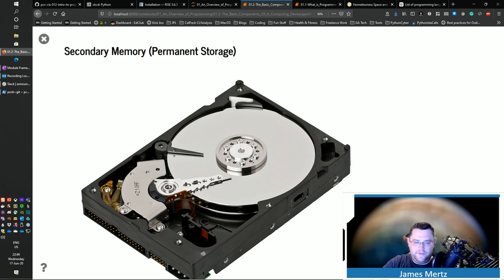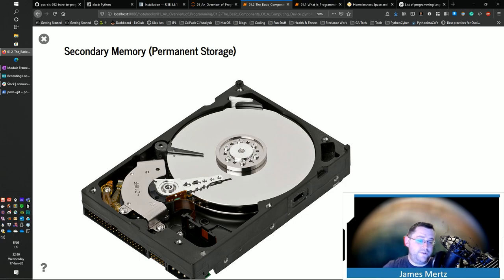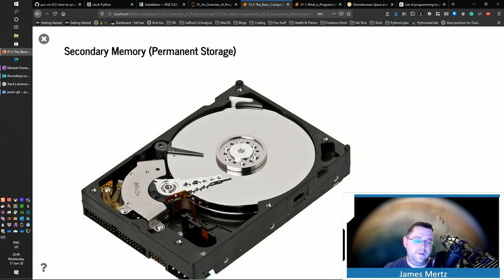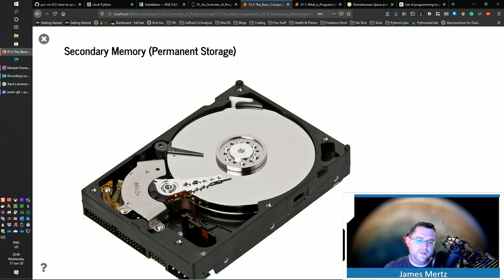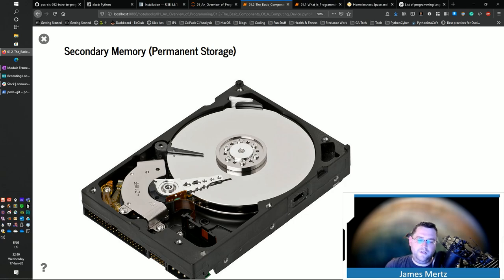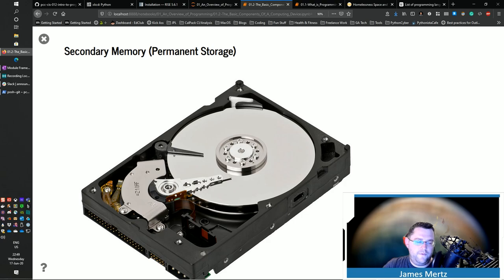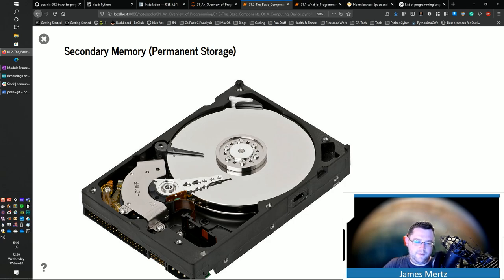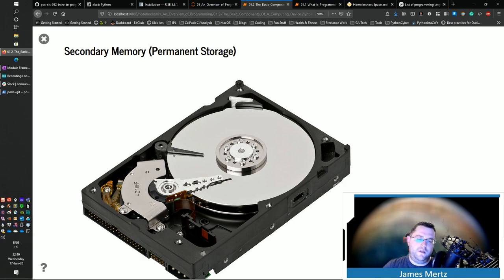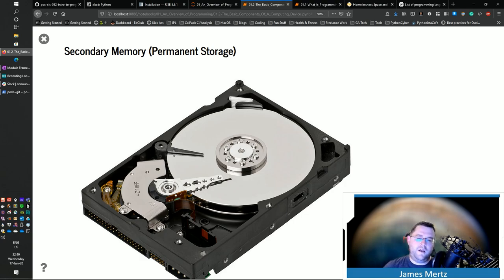SSDs or solid state drives, they actually don't have a spinning disk inside of them. They're just a single just kind of state inside of there. But they have the ability to set those ones and zeros in there. And then once you remove them, they still are able to retain that memory that's in there.